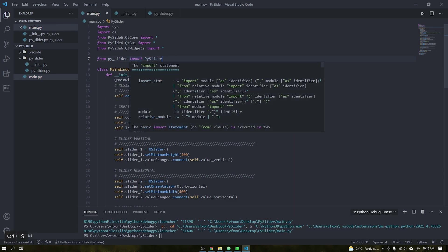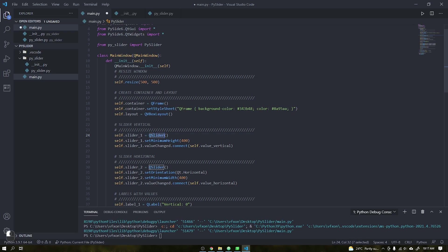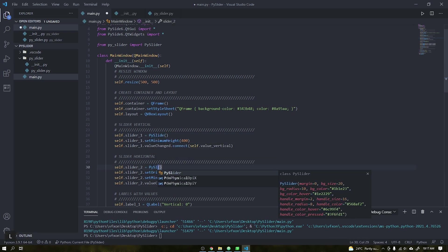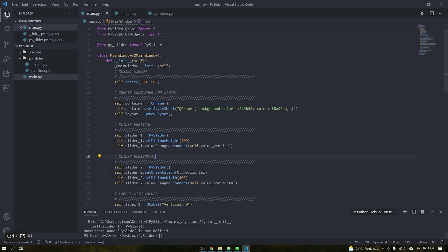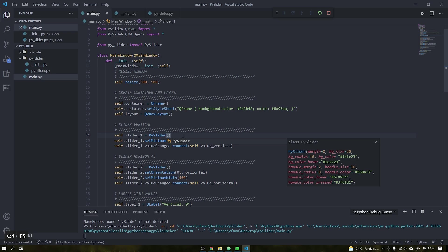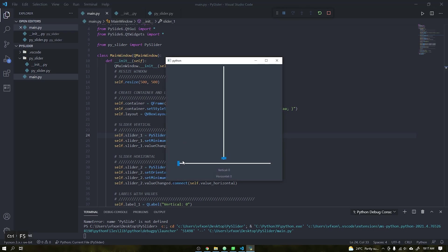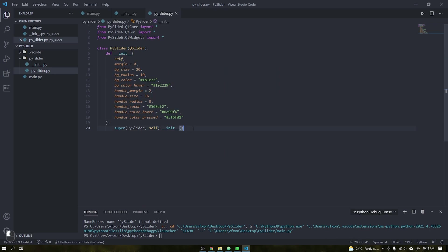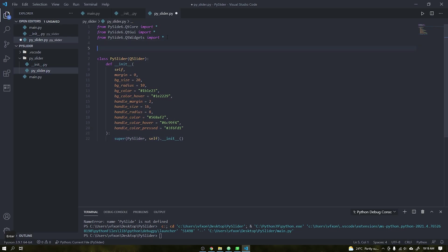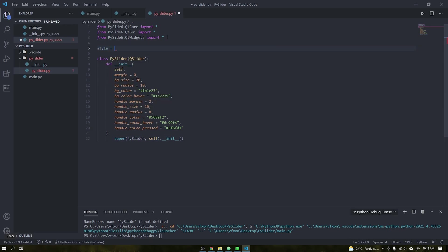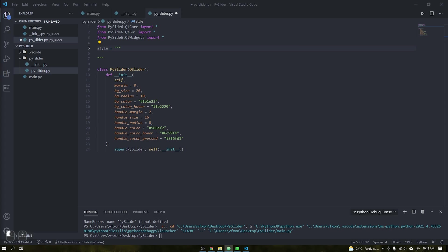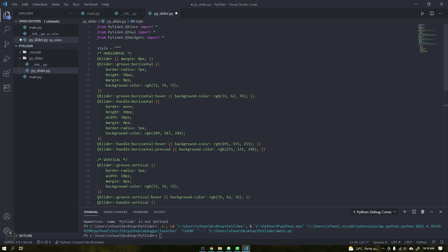In the init file import this class that we just created. This will indicate which class should be the main one in our package. Once this is done we can import our package into the main file and also change the default slider for what we are creating.